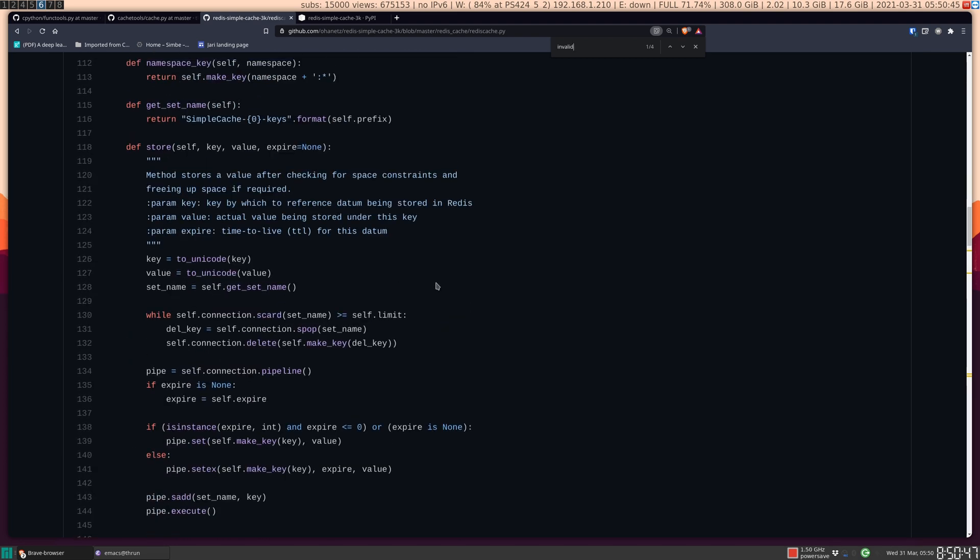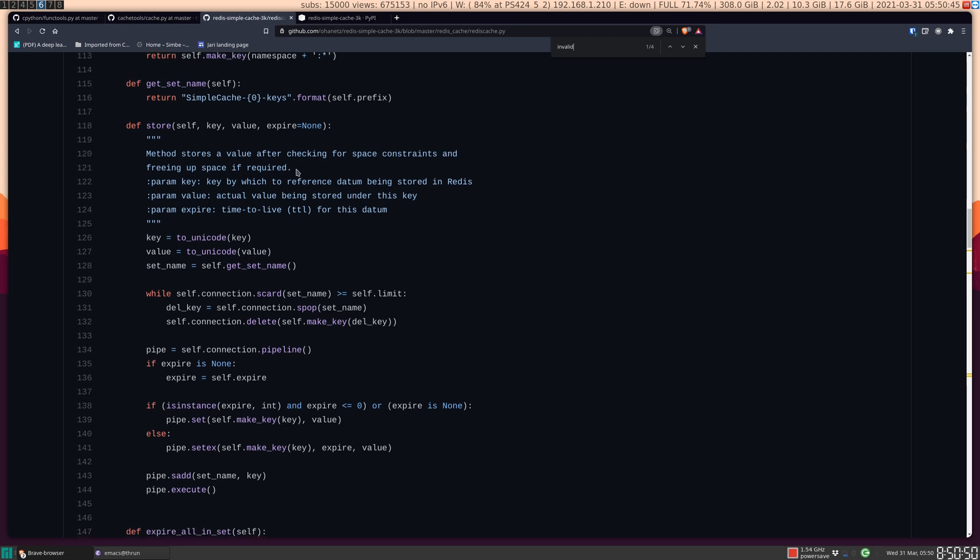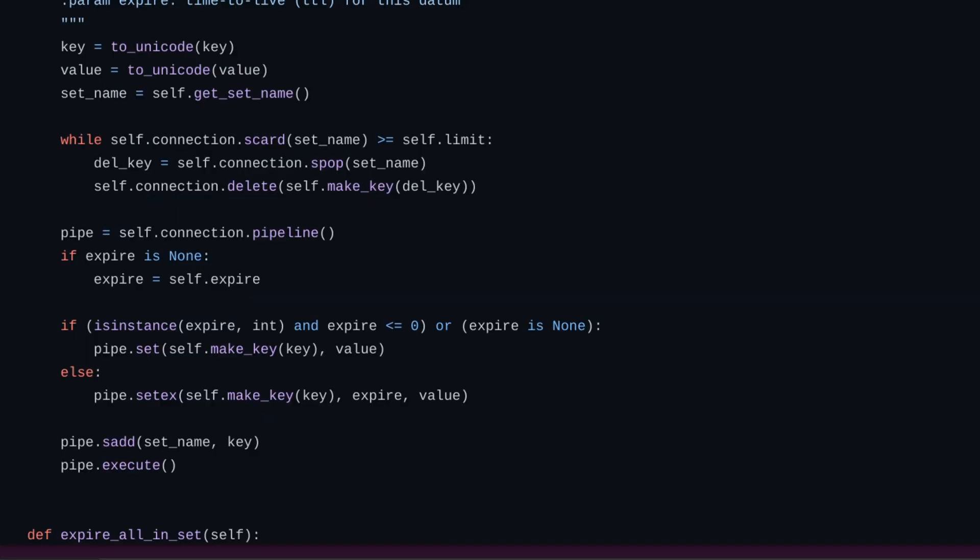This should be obvious by the name and the fact that this is backed by the Redis database. But if we go to the Redis simple cache code and look at the store function, we'll see that the data is not really being saved in a dictionary. Instead, it's being scheduled to be stored in a database using this set or setX operator, whereas setX is to give you TTL cache, one that has an expiry.